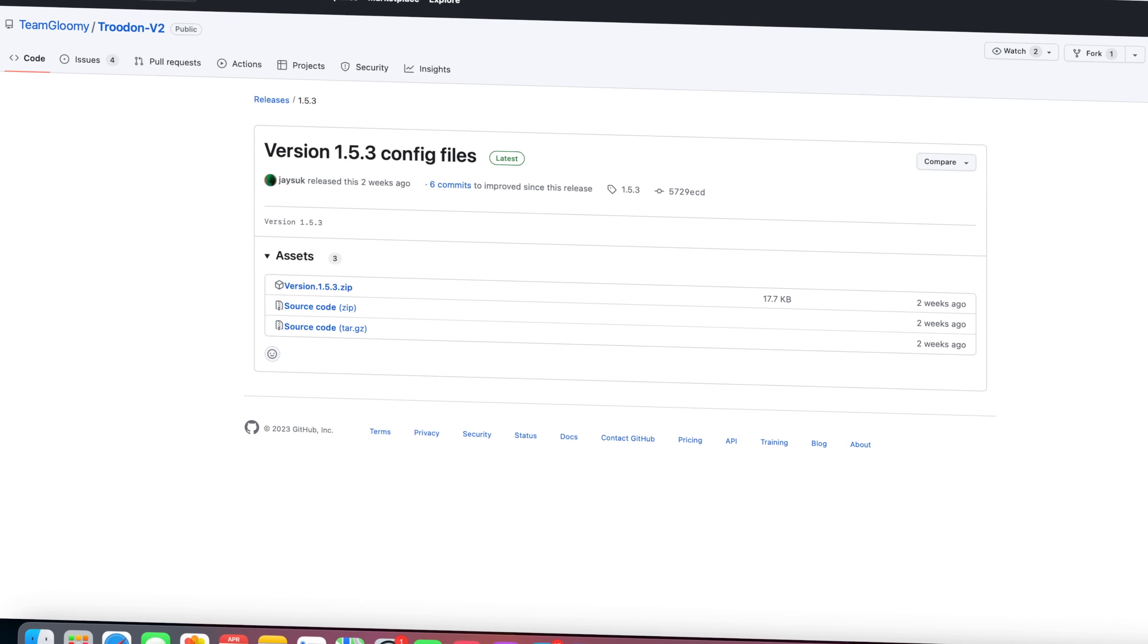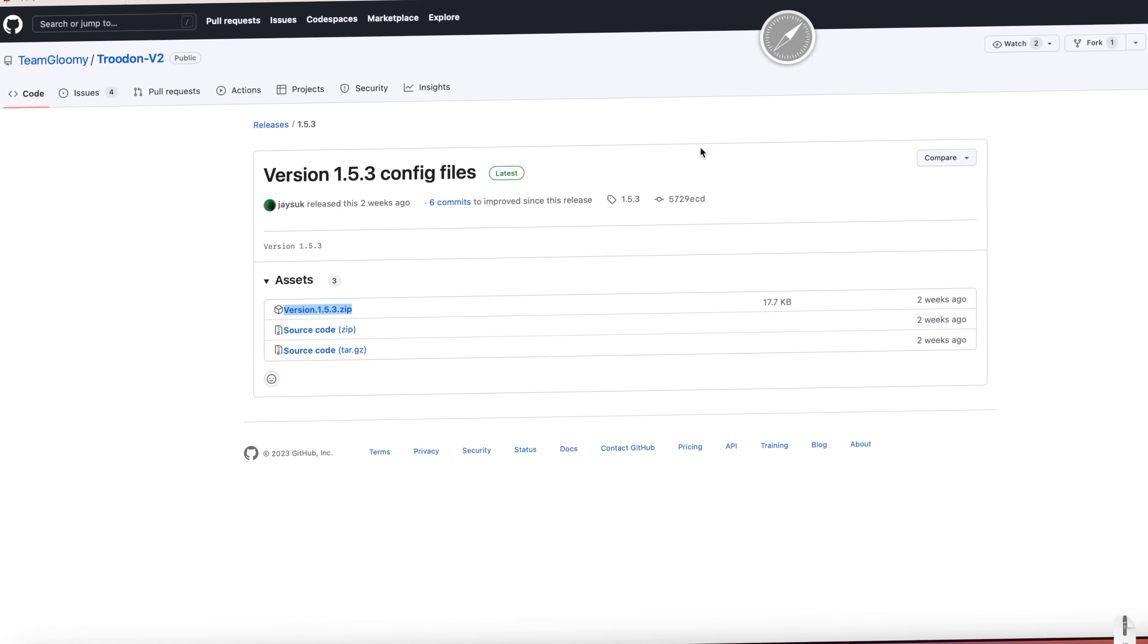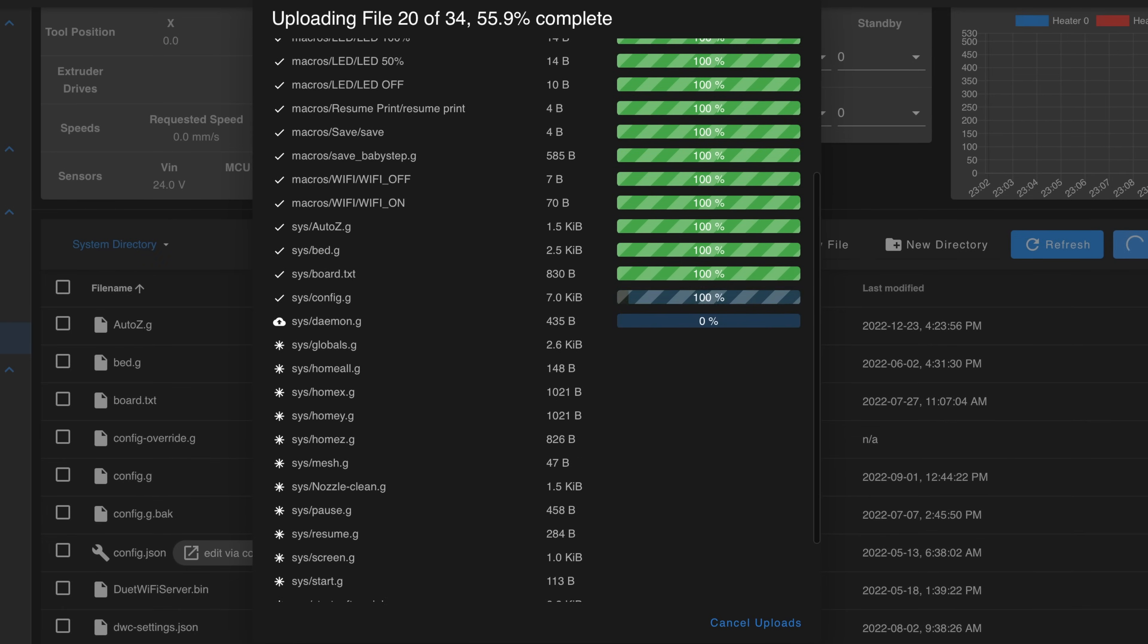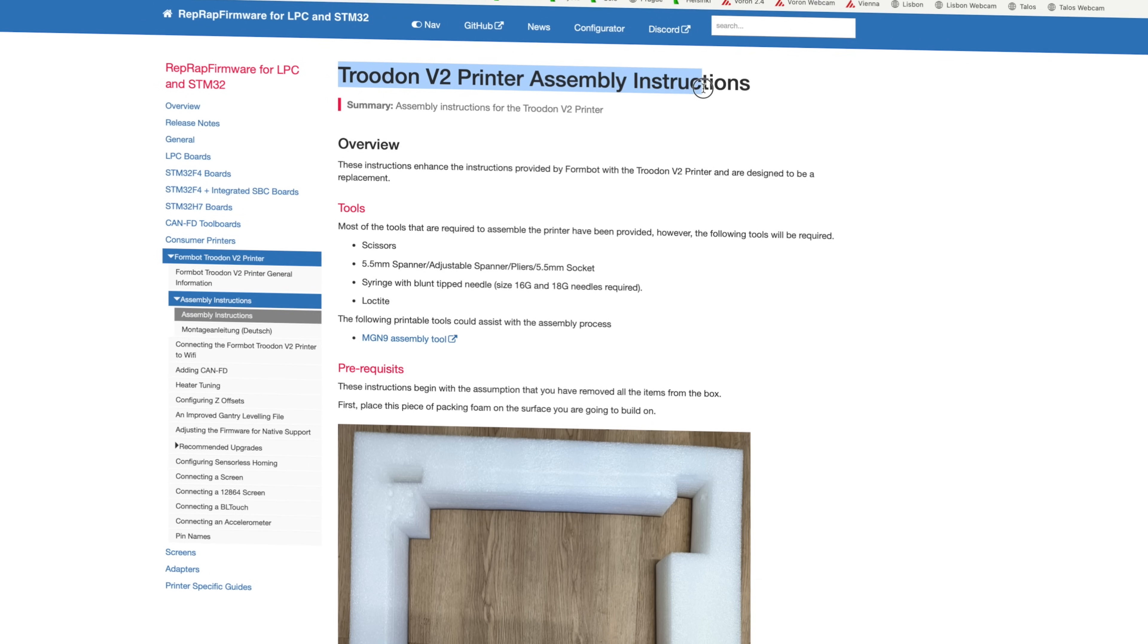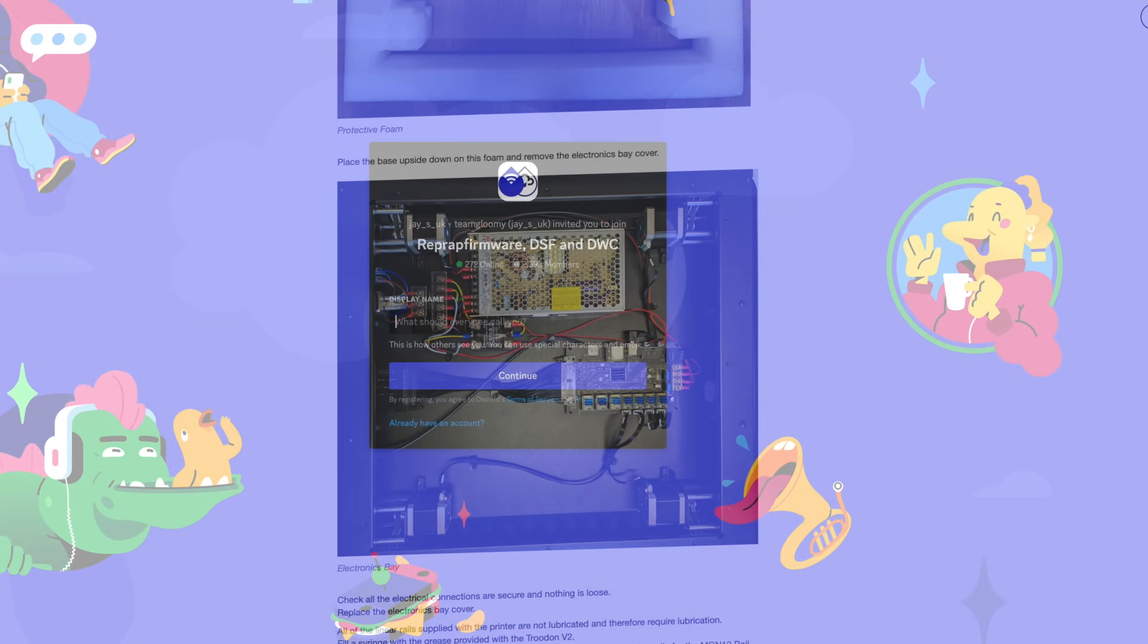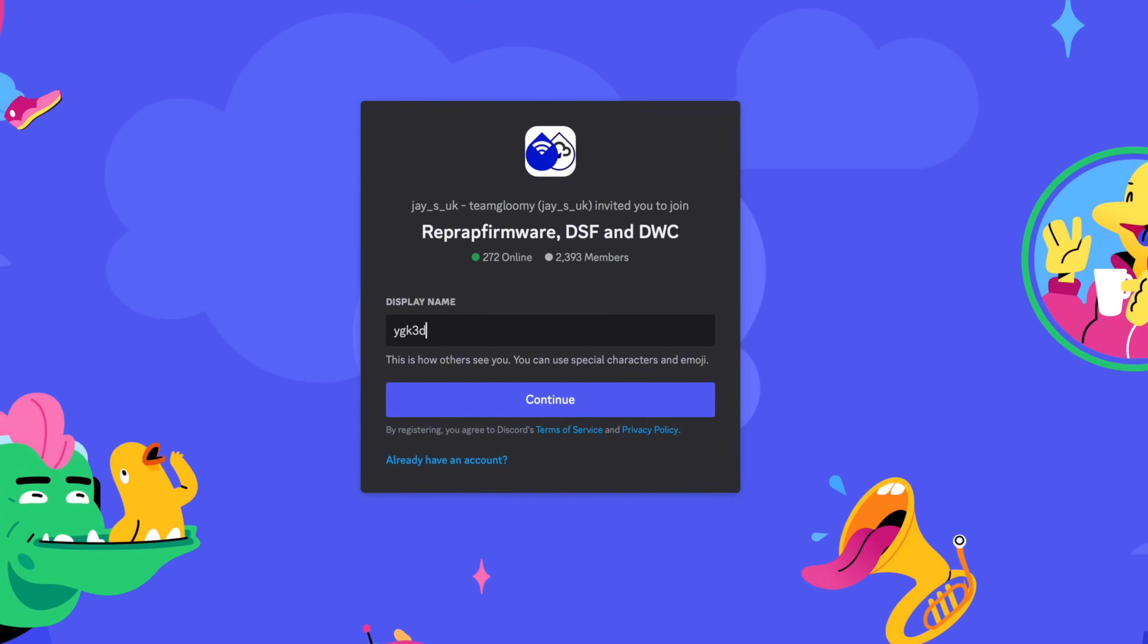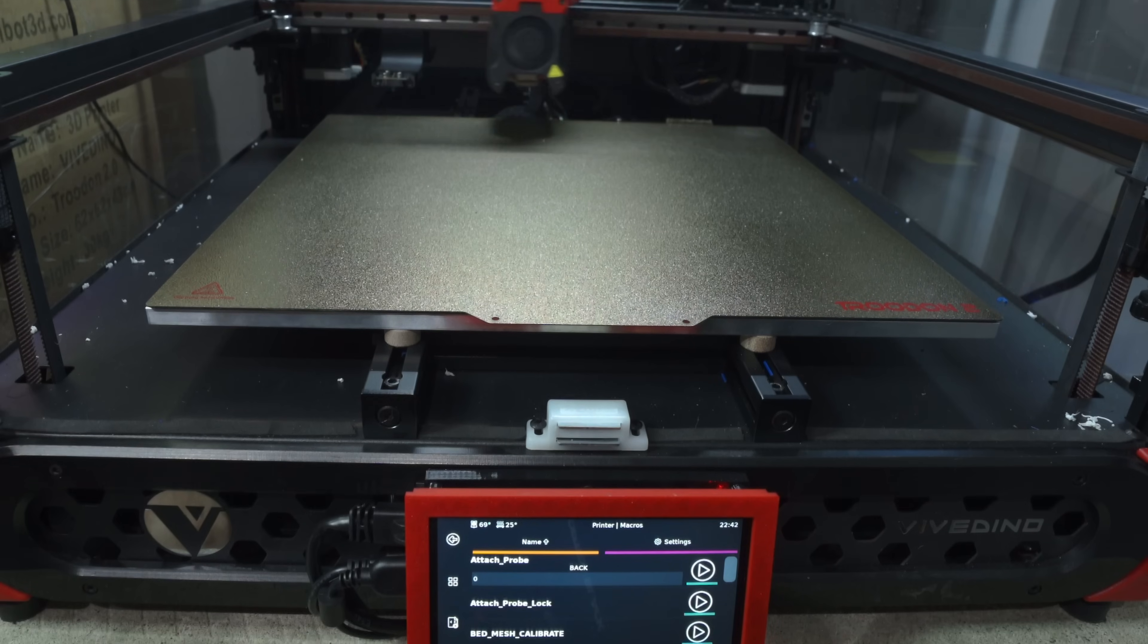And there have been many great resources developed for the Trudon by the team responsible for the branch of RepRap firmware that runs on this printer. Jay and the rest of Team Gloomy really stepped up and provided support where none existed, with helpful guides and documentation on their GitHub page. And the Team Gloomy Discord quickly became the unofficial forum for discussion about the Trudon. But ultimately, you have to give the people what they want. And for the majority of folks, that's Klipper.